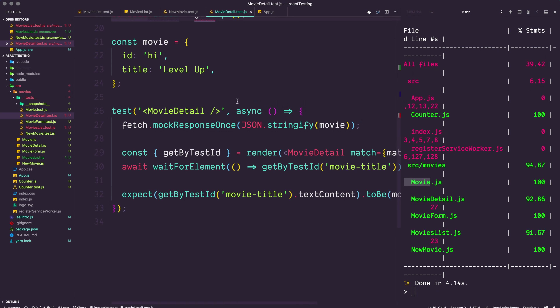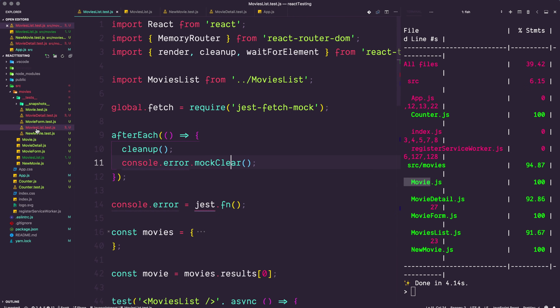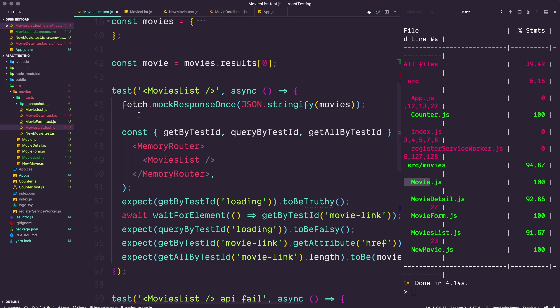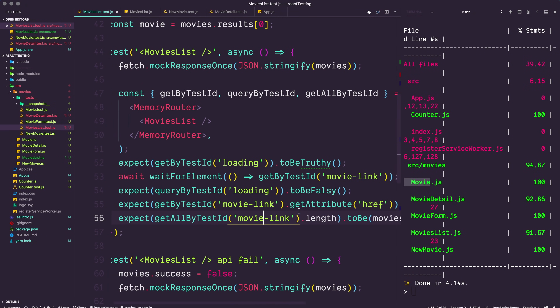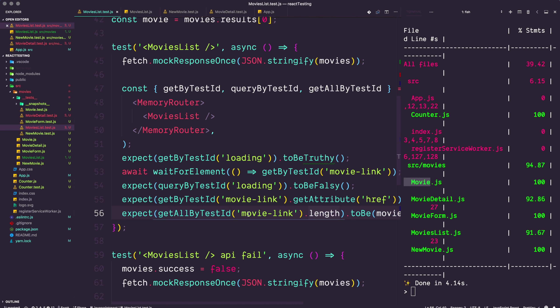Here's some code from the Level Up Tutorials testing series. We mocked data coming in from an API, rendered our component, and first made sure the loading screen was there. Then using 'waitForElement' we watched for a movie link to show up. Once that movie link appeared, we confirmed the loading screen no longer existed and that we had movie links with a proper href and the correct total count. The code is really clean.